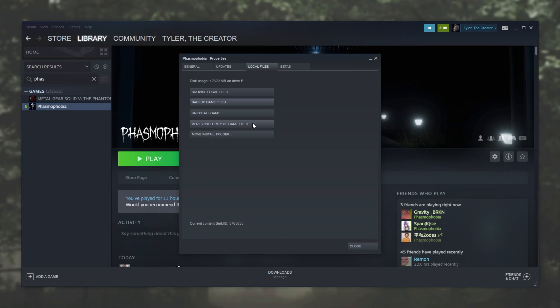The person having issues joining a lobby should do this. If it's just you and a friend failing to join each other, you should both verify game integrity. Of course, if two people are already in a lobby, it's most likely the third person or fourth person who can't connect who needs to verify their game files.